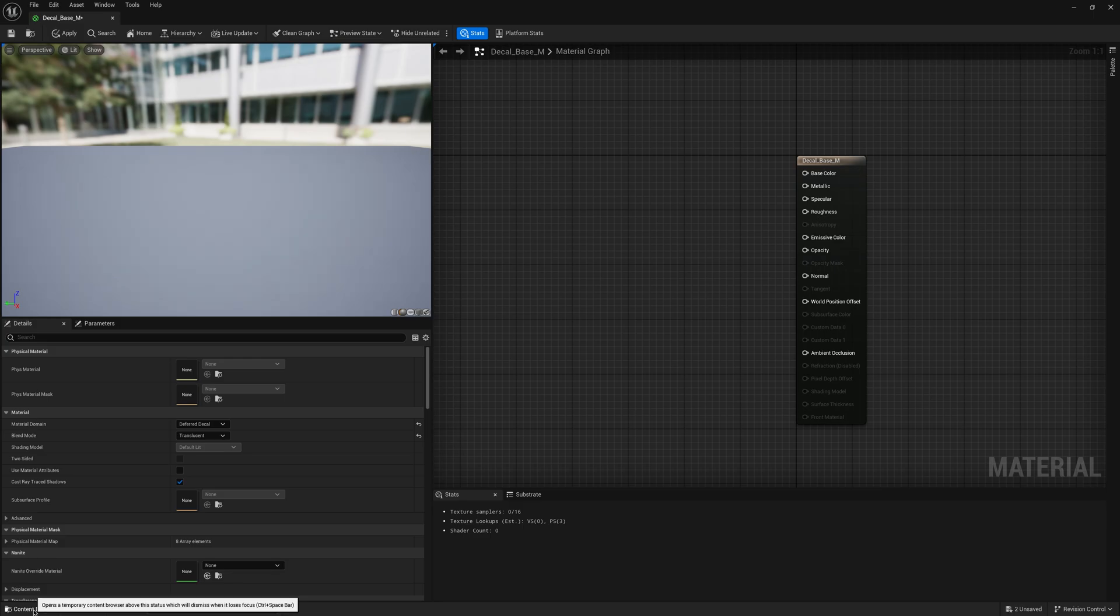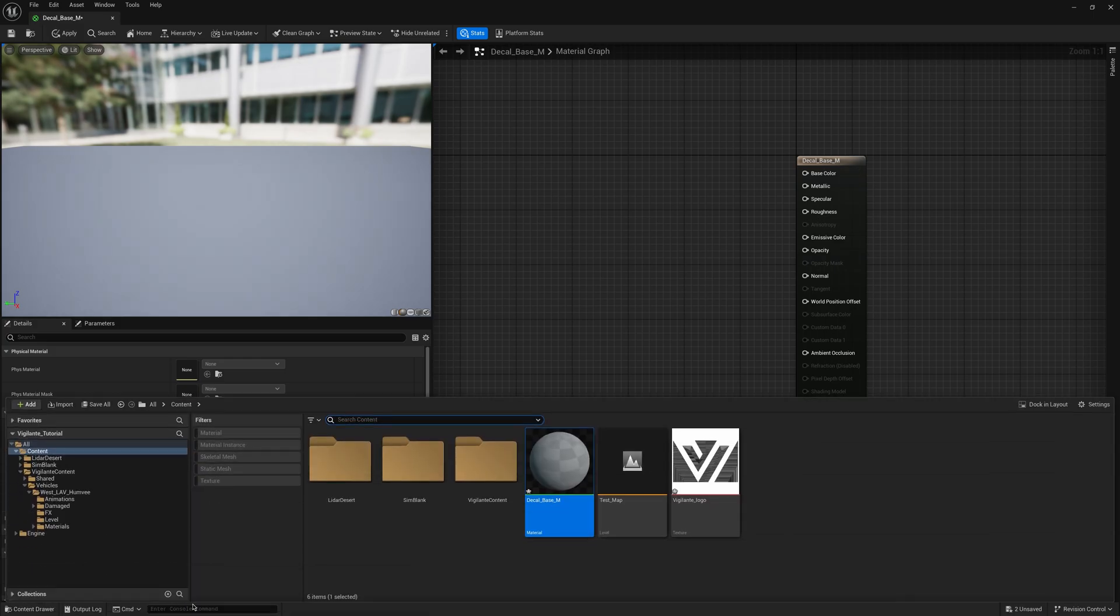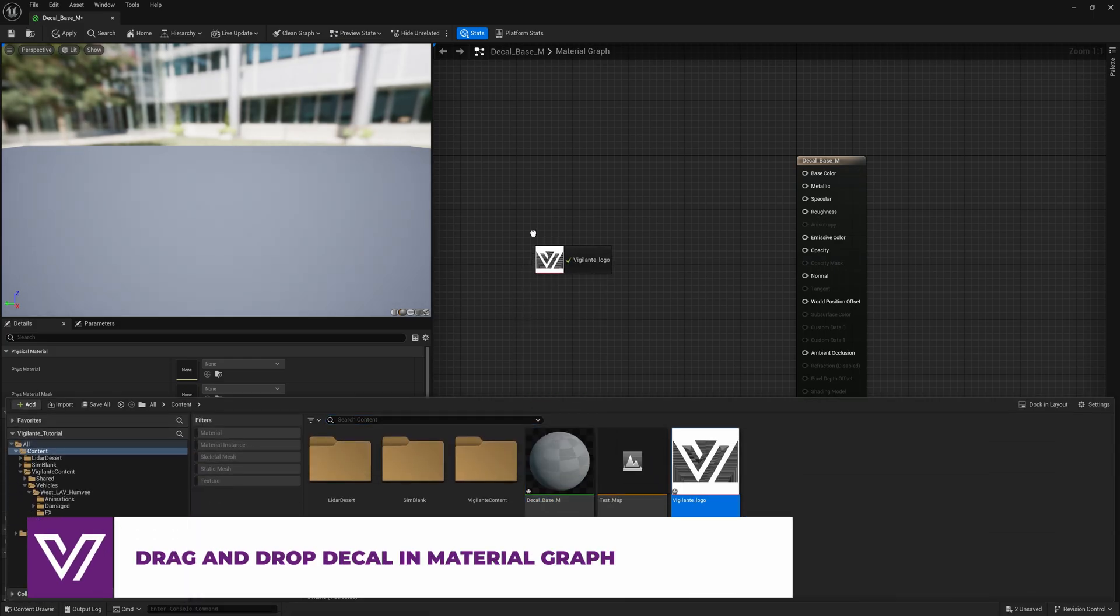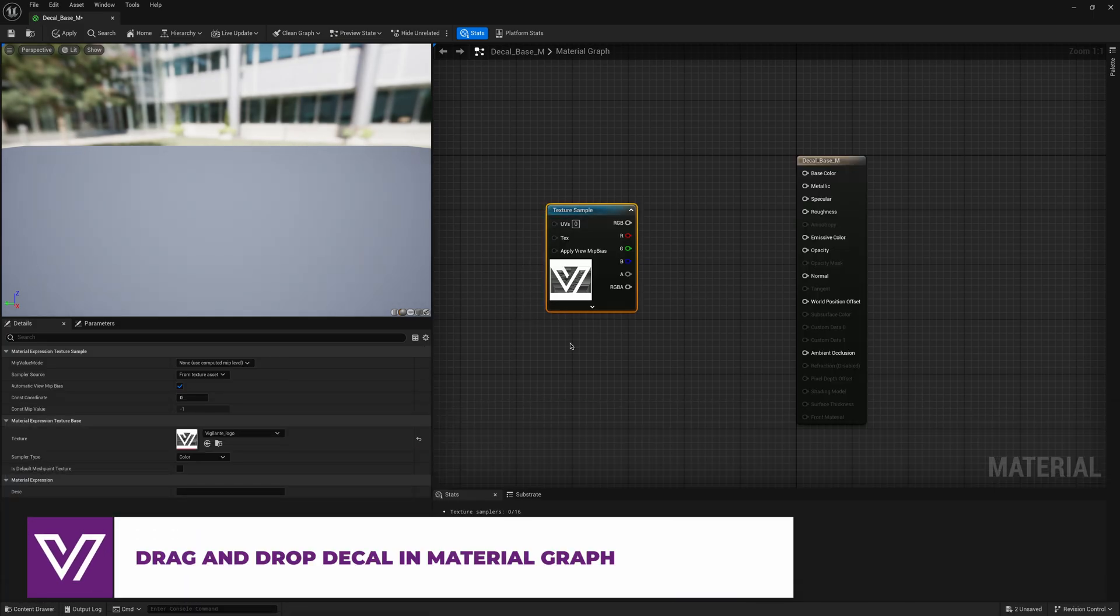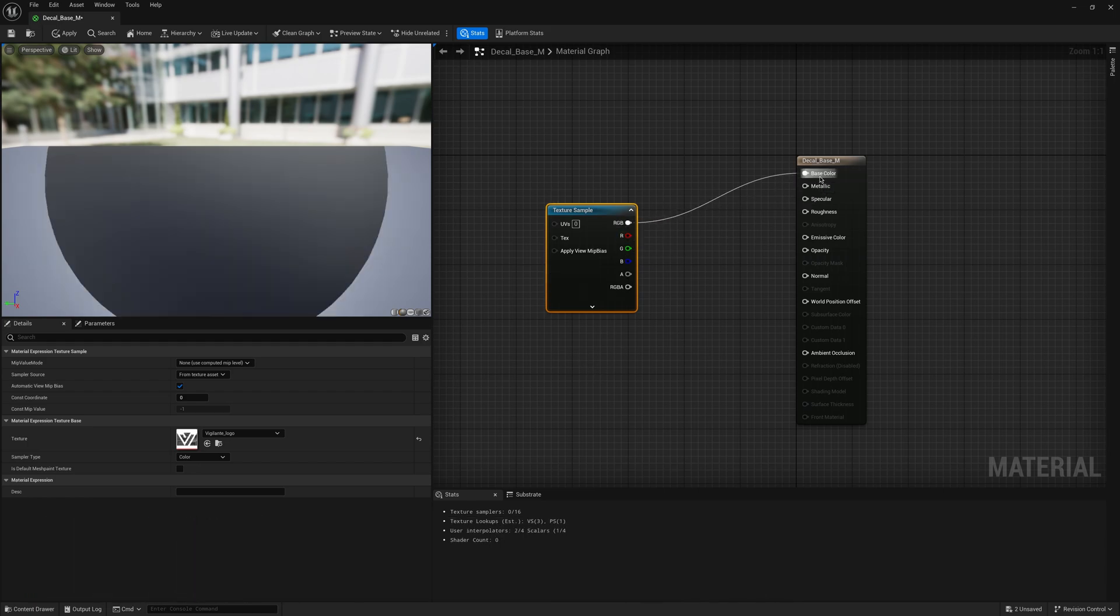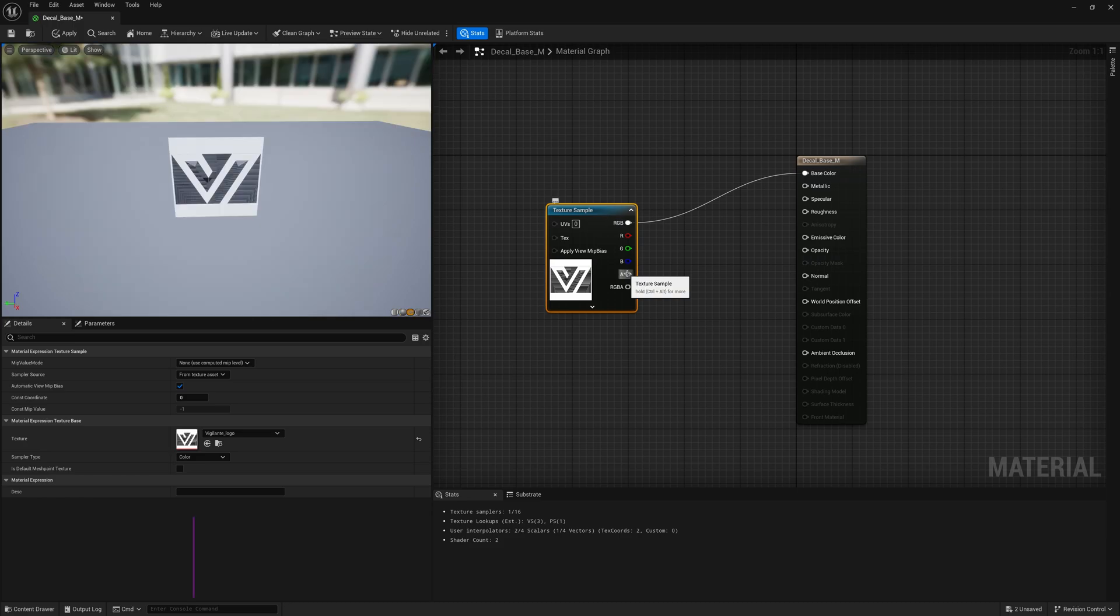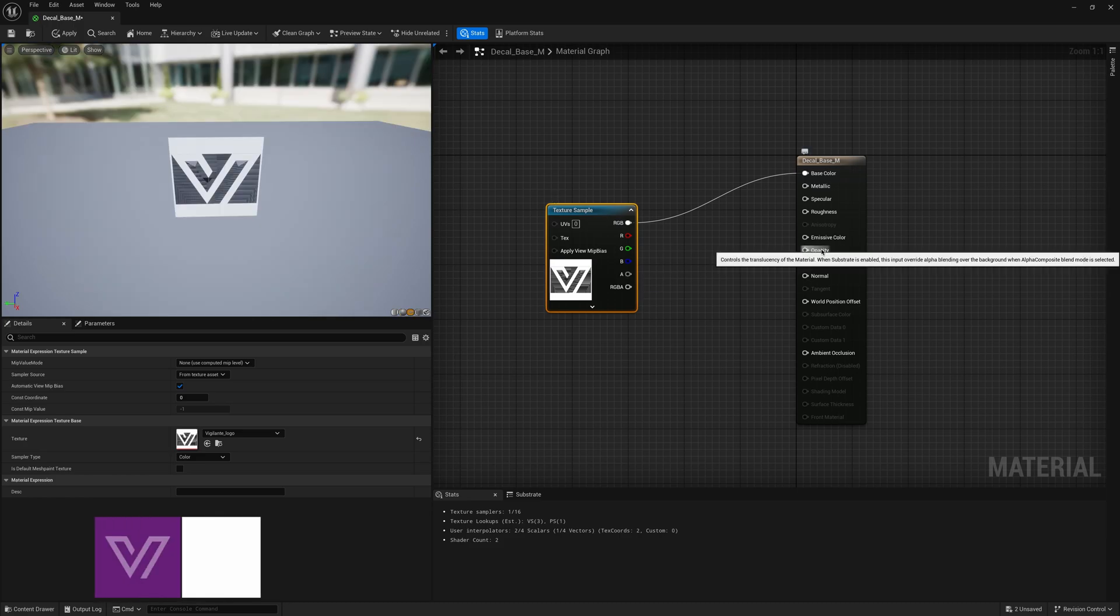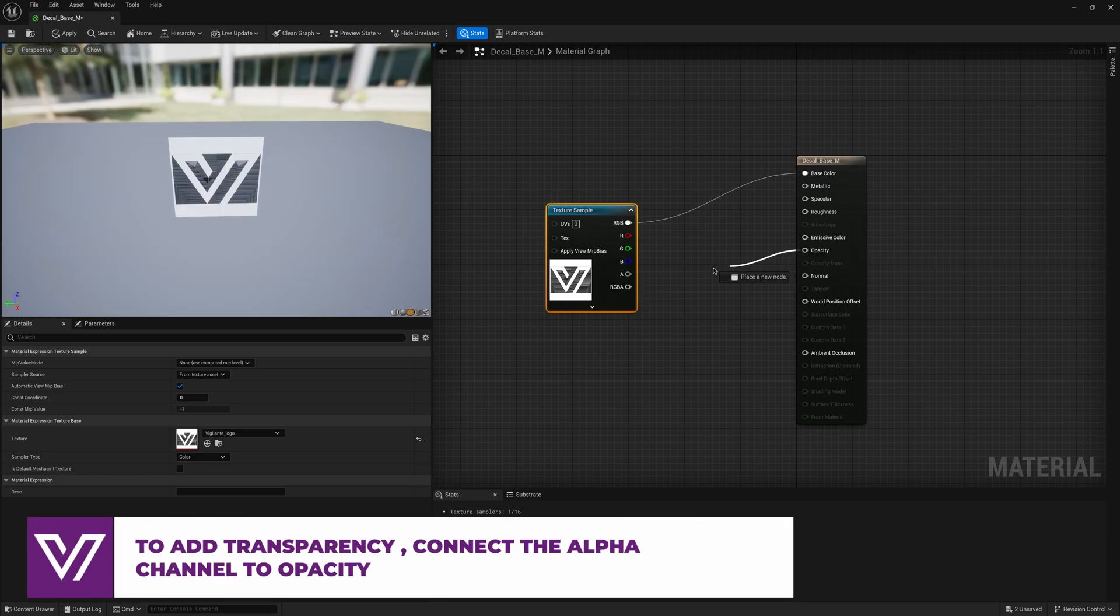Now we need to open the content drawer and drag our texture here. Then we need to connect our elements. We need to connect the RGB to the base color, set up our opacity and connect it to the A channel for our texture.